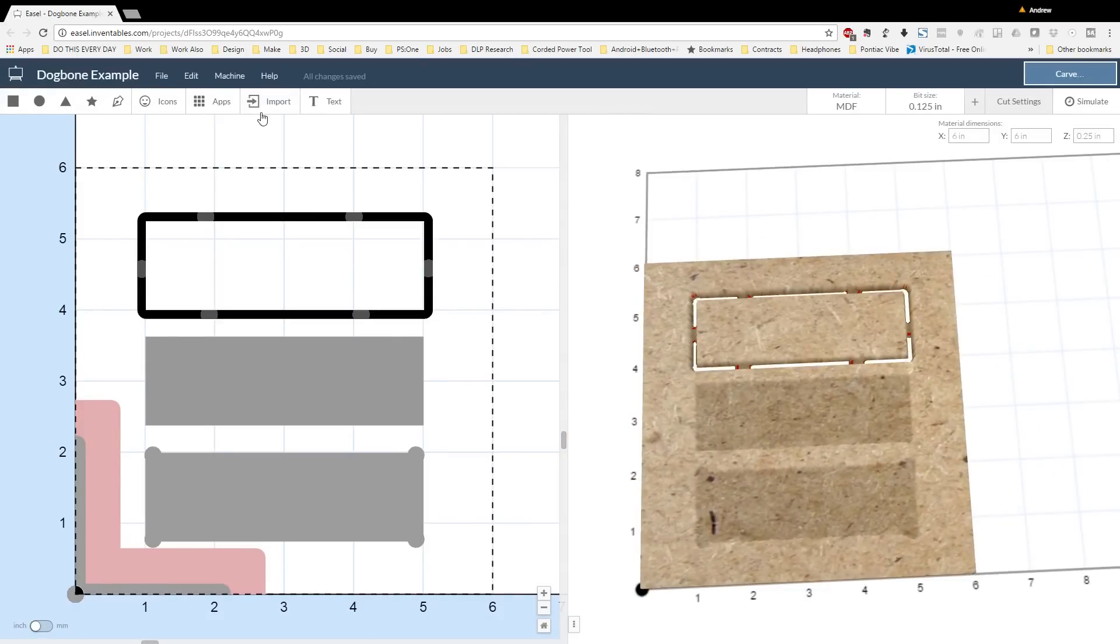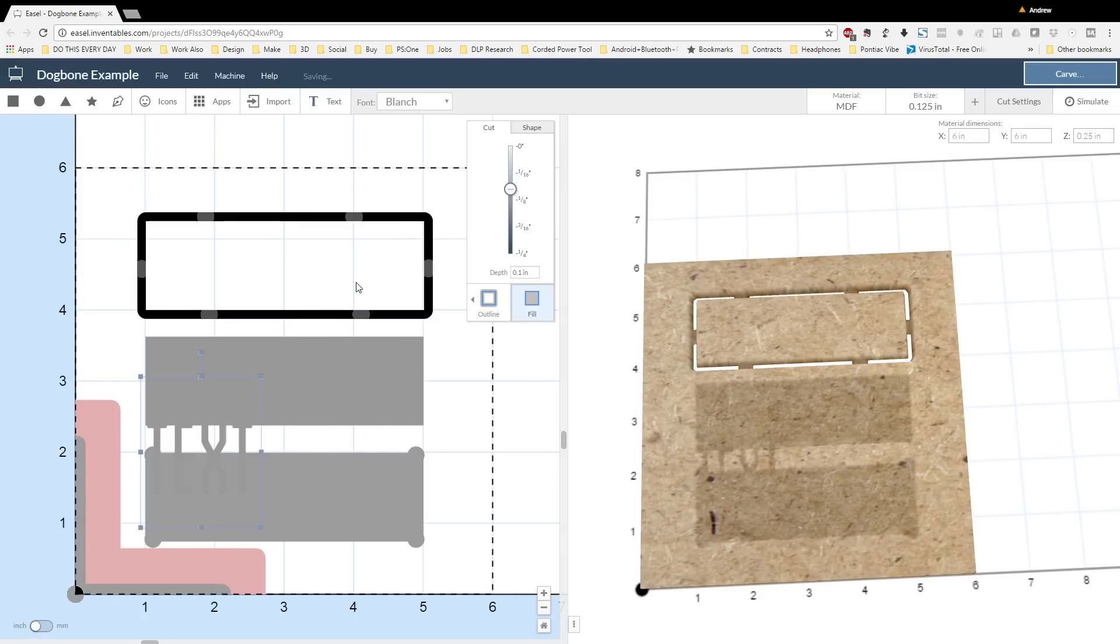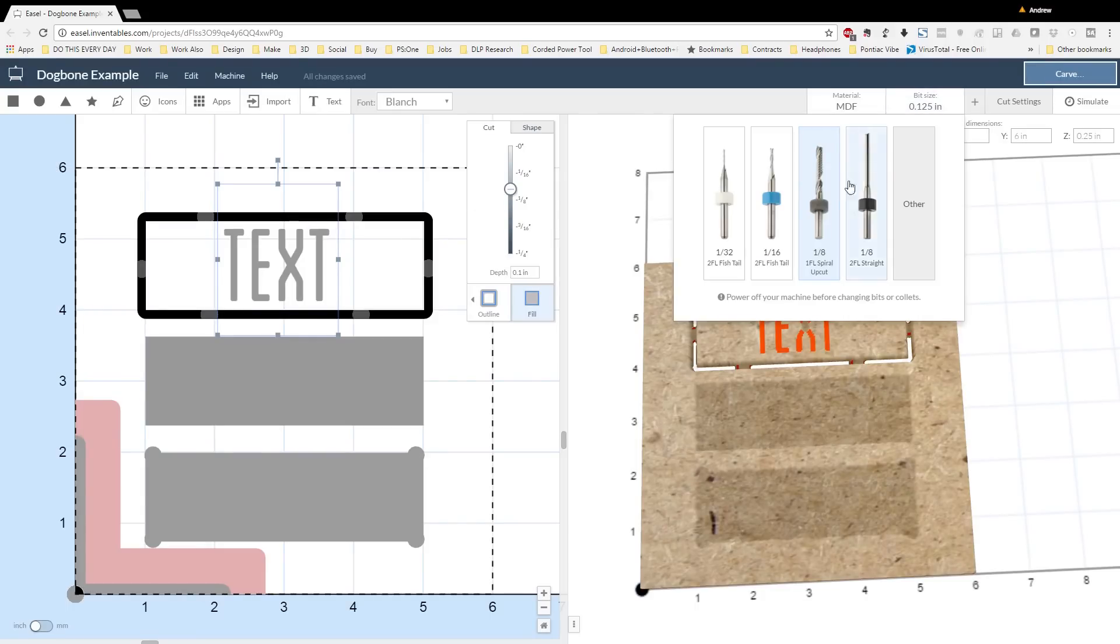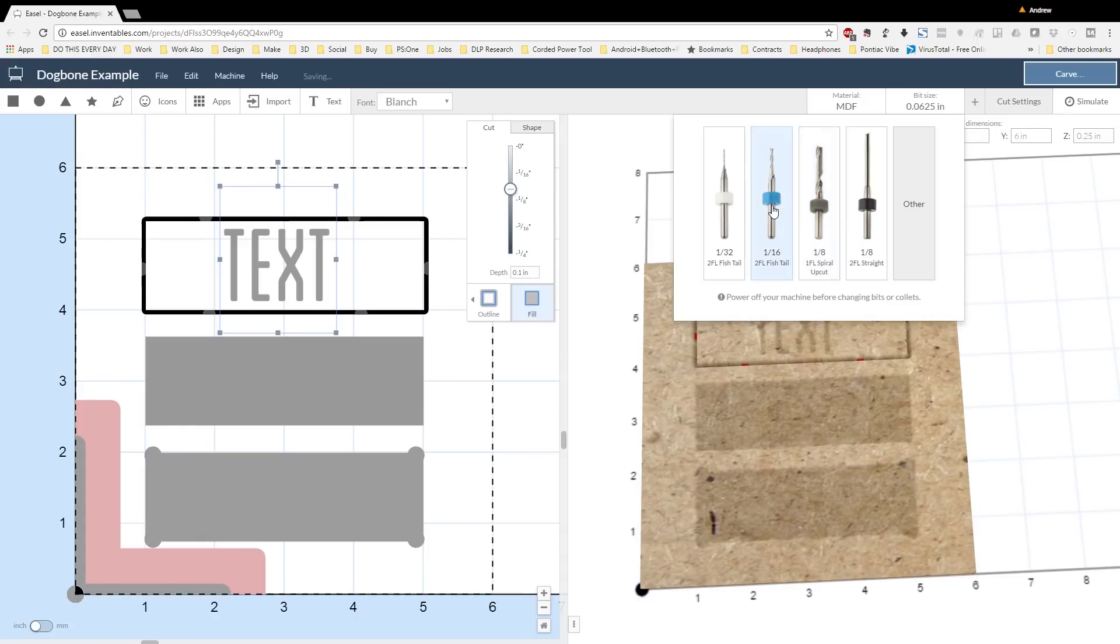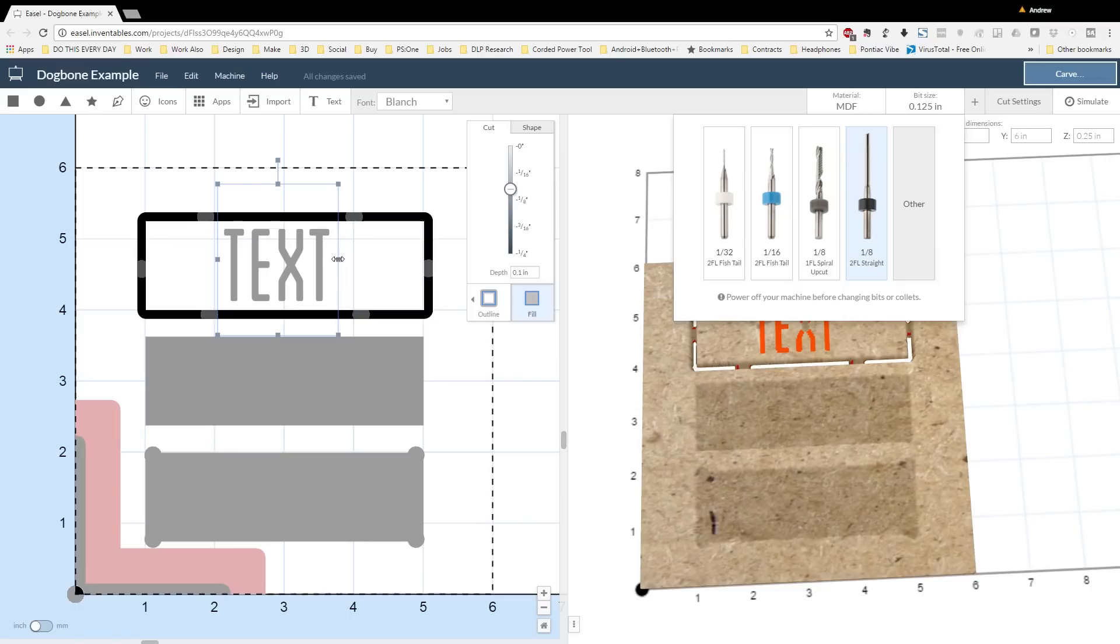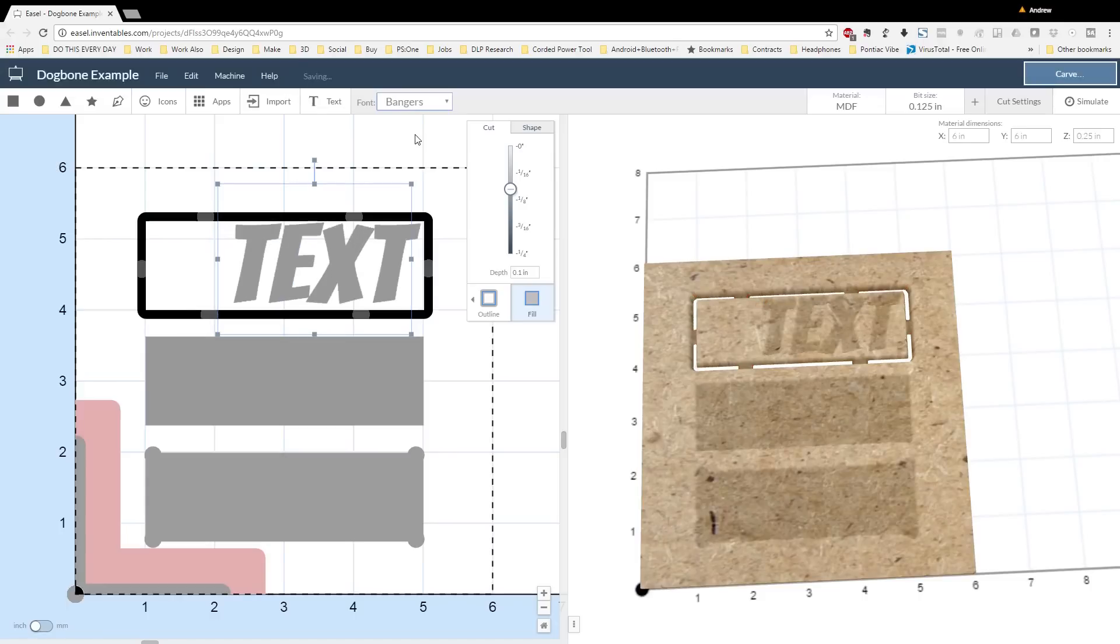The next step is adding text. There are many different text options available in Easel, and I want to select something that's going to fit with the bit that we're going to use. I start playing around with a variety of text to see how they fit in the box that I have, and then also look in the 3D preview to see if there are any areas that won't be carved out by the bit I'd like to use.